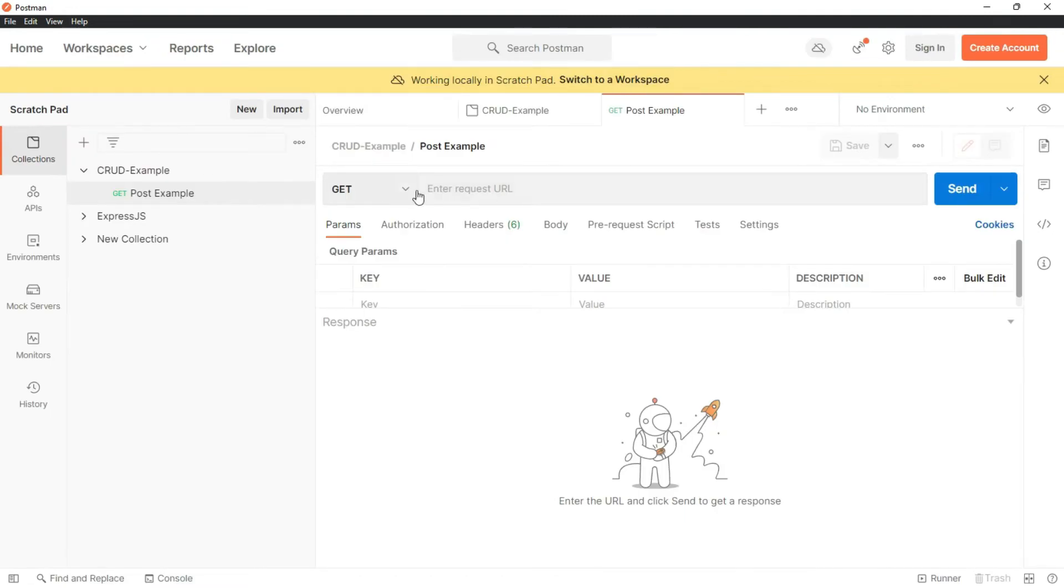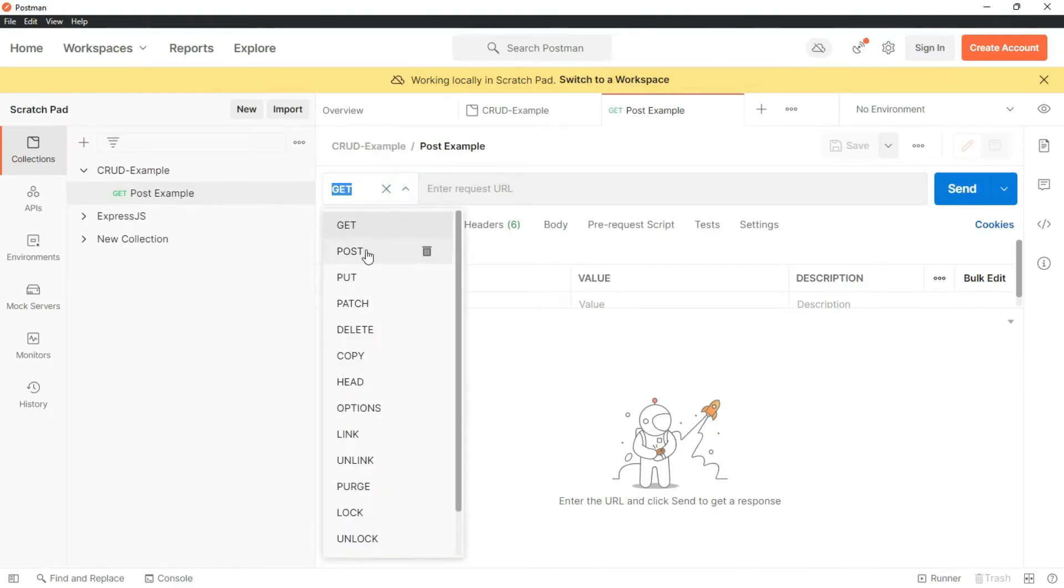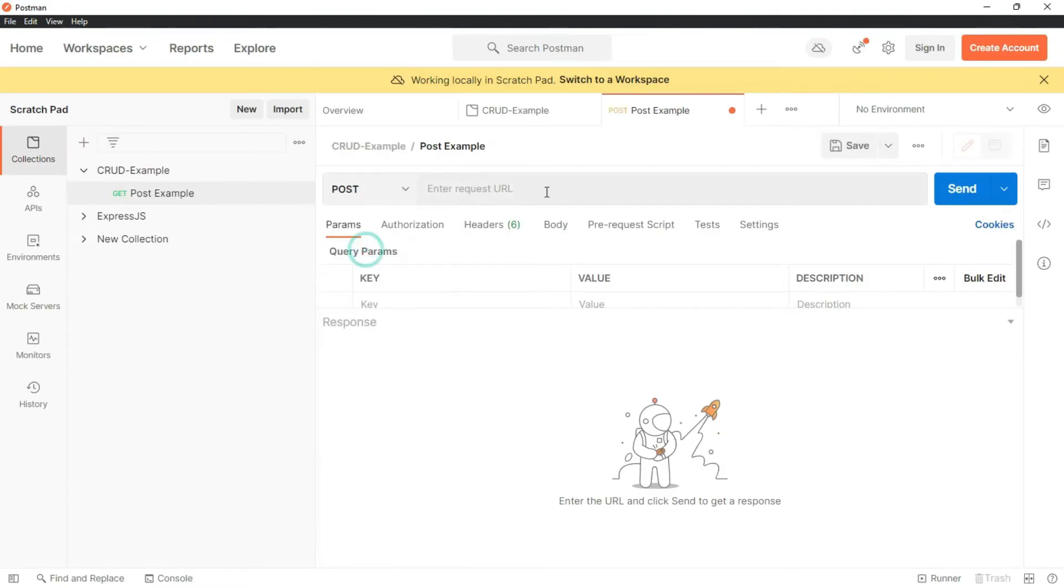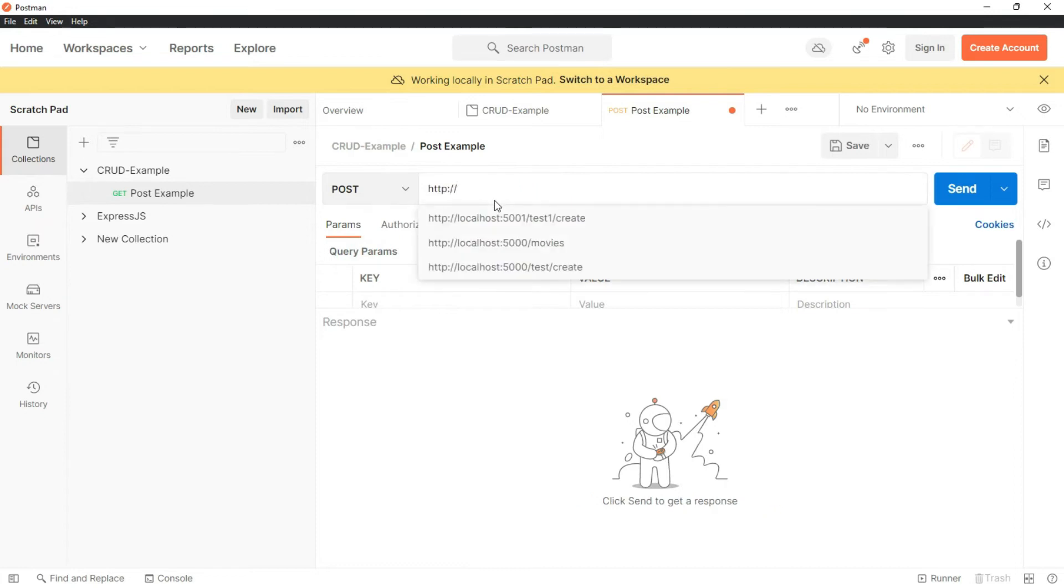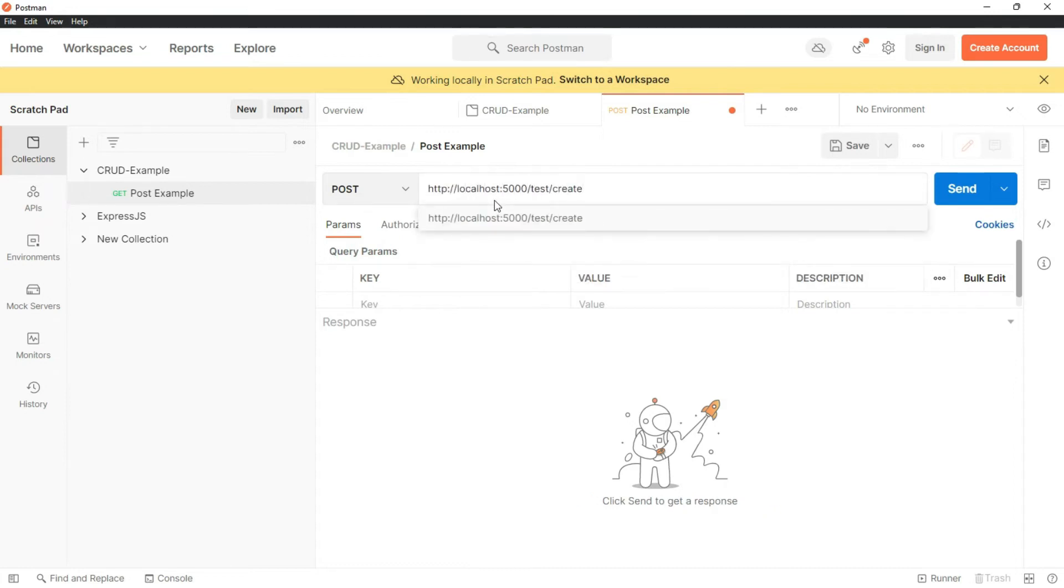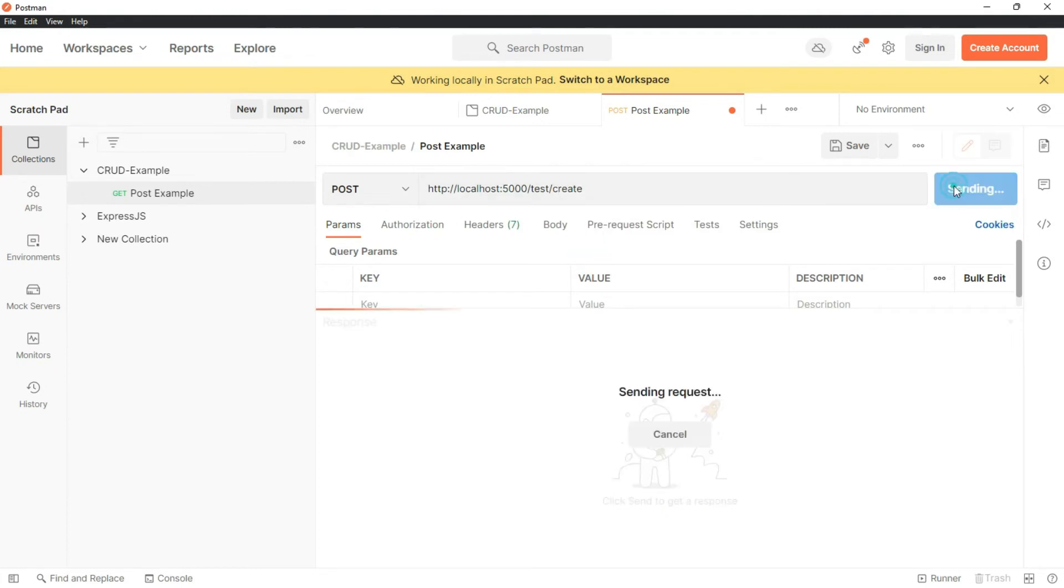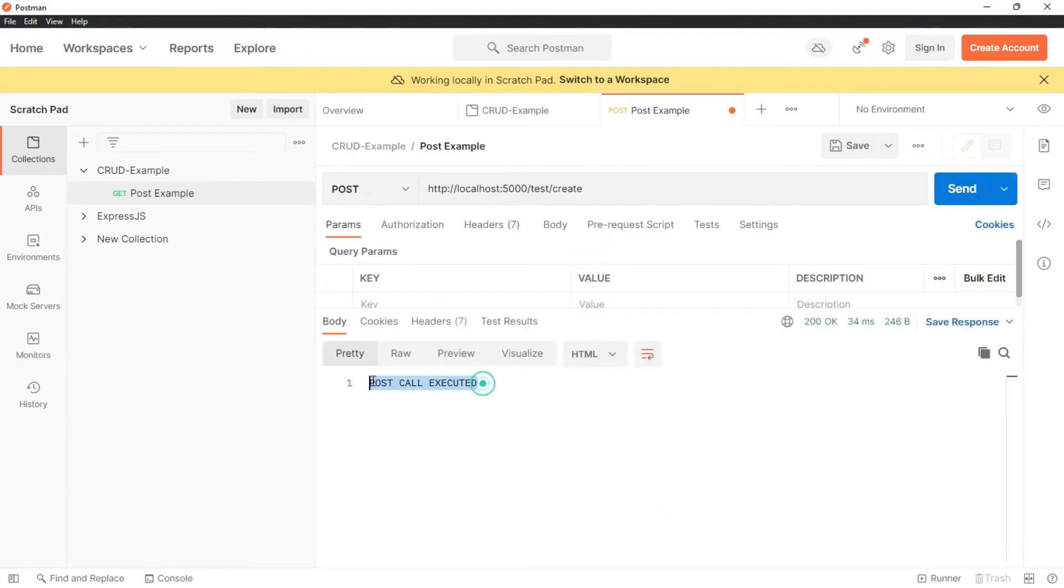Here I am selecting the type of method that is POST and let me write the URL localhost colon 5000 test create. Now let's click on send and here is the response. POST call executed. Perfect.